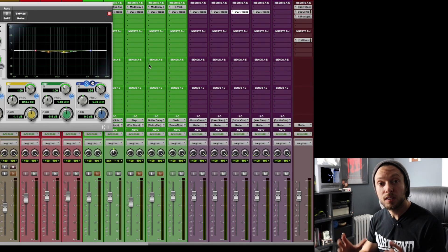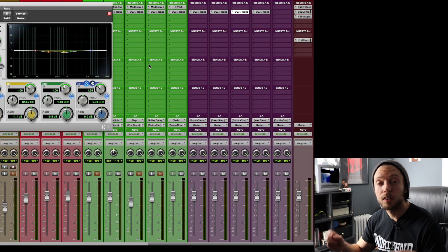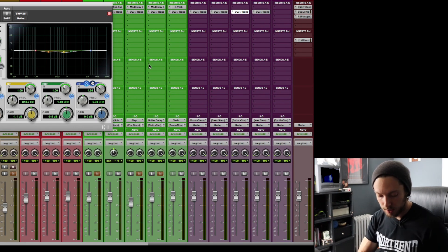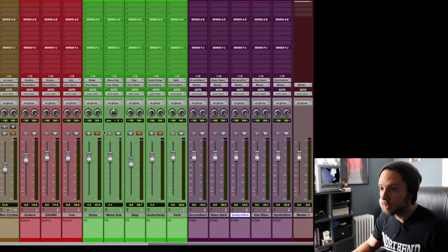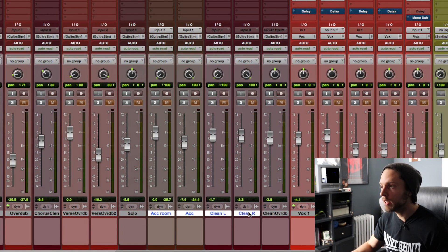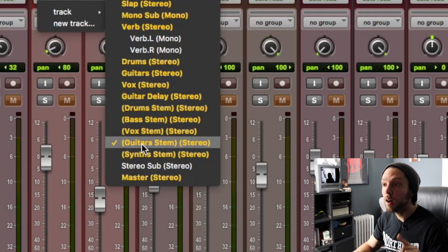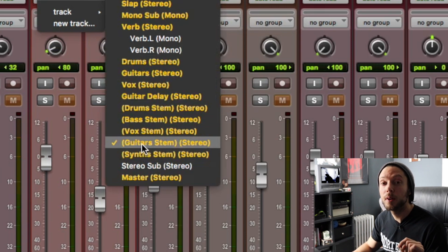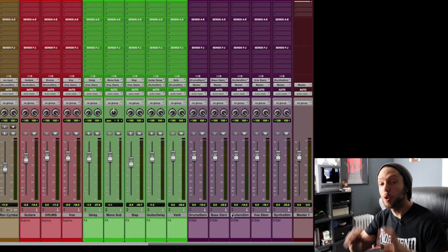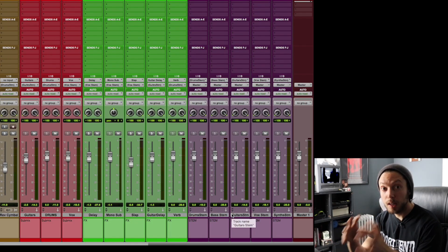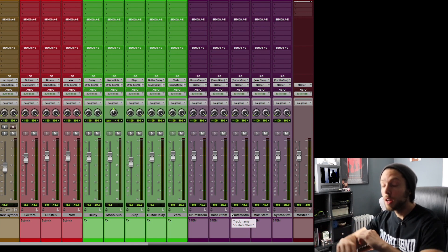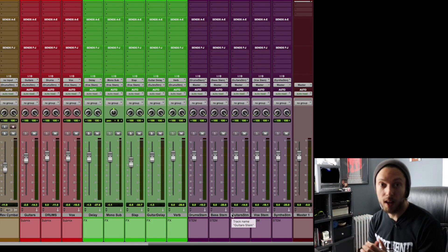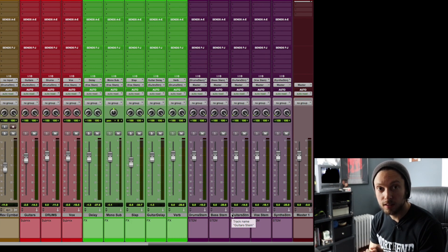So the EQ on my guitar stem submix is EQing all of my guitar-related elements. And if we look at my routing, my acoustic guitars here, my clean guitars, my overdub tracks are all being sent to my guitar stem submix track. So in other words, my guitar stem track is a master fader for all of my guitar tracks, even guitar effects.